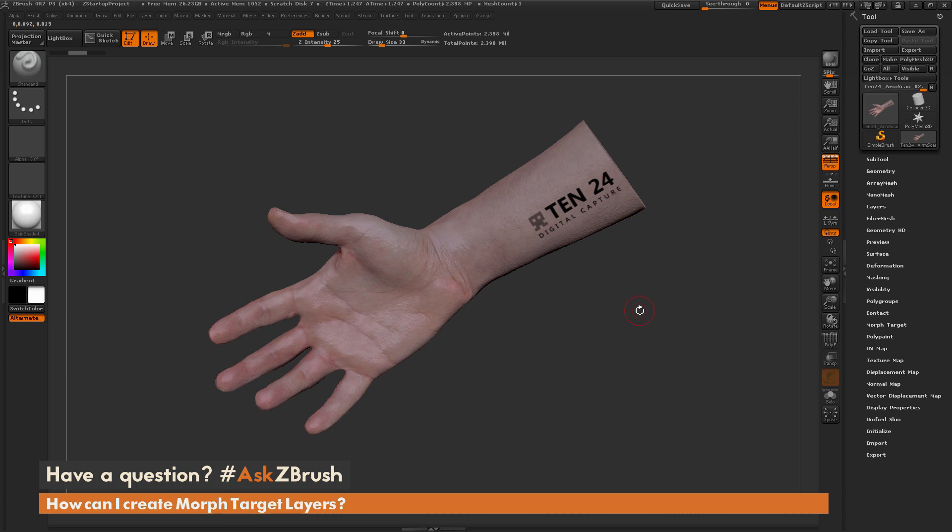This is Joseph Drust and welcome back to another episode of Ask ZBrush. So we had a question sent in asking, how can I create morph target layers inside of ZBrush?